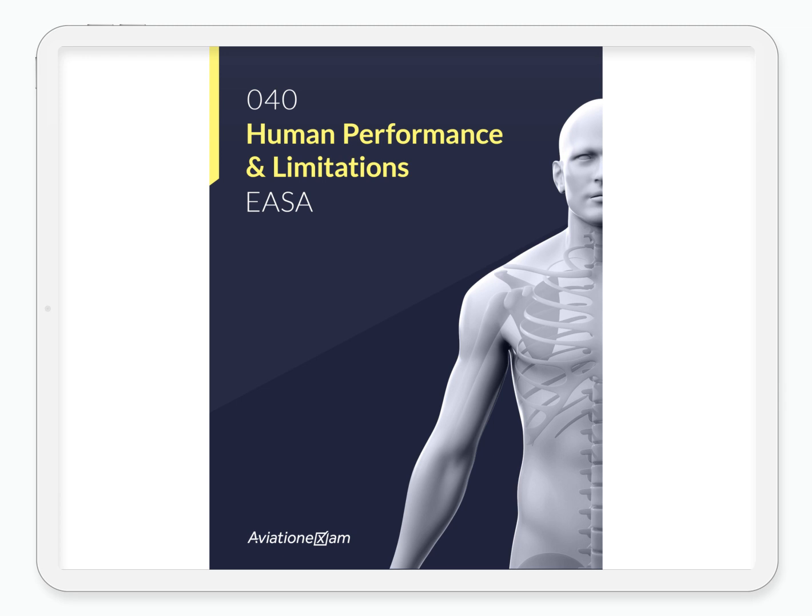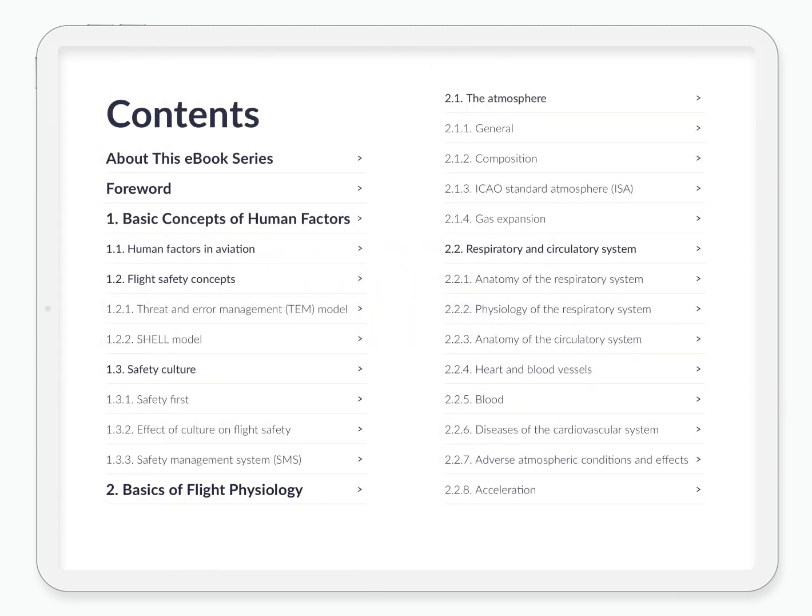All our e-textbooks follow the official EASA learning objective structure and we ensure that all objectives are covered. You can easily jump to the chapter that interests you through the table of contents.